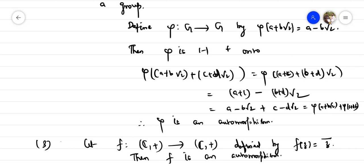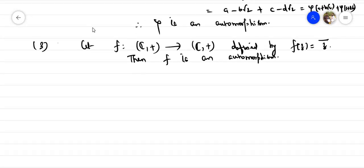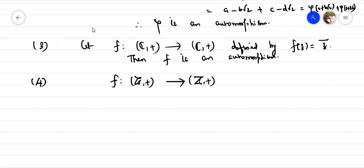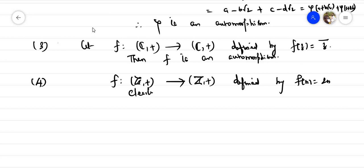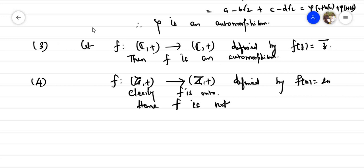Example four: consider the group of integers with respect to addition. Define f(n) = 2n. Clearly f is not onto, because odd numbers have no preimage. Hence f is not an automorphism.